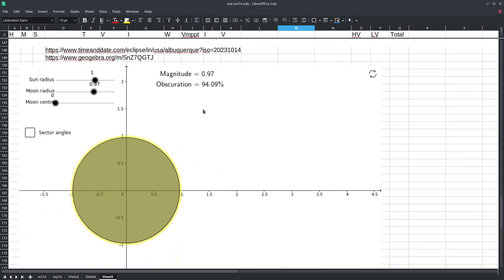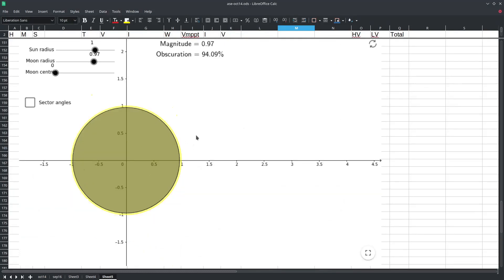According to this calculator with the 0.97 magnitude the moon was obscuring 94 percent of the area of the sun. Now there are some other effects that we won't be figuring into our calculation because of the complexity of actually doing the calculation.